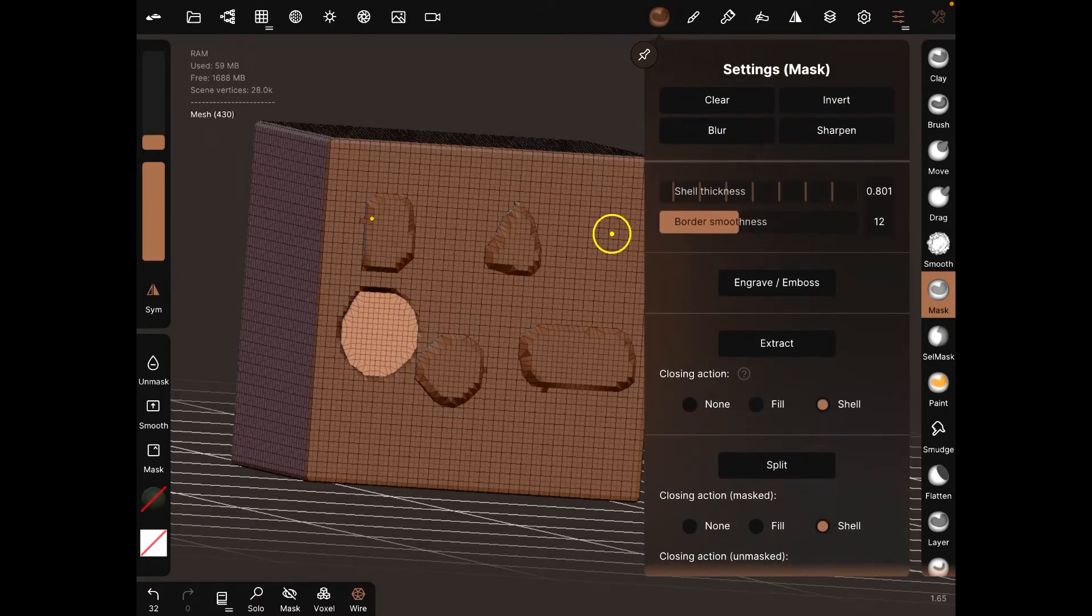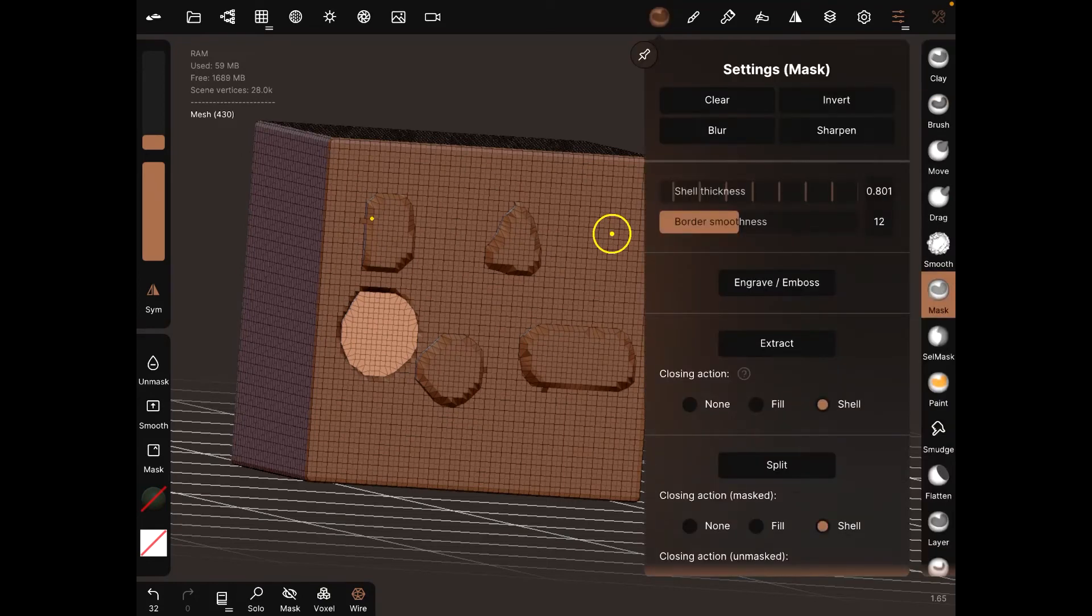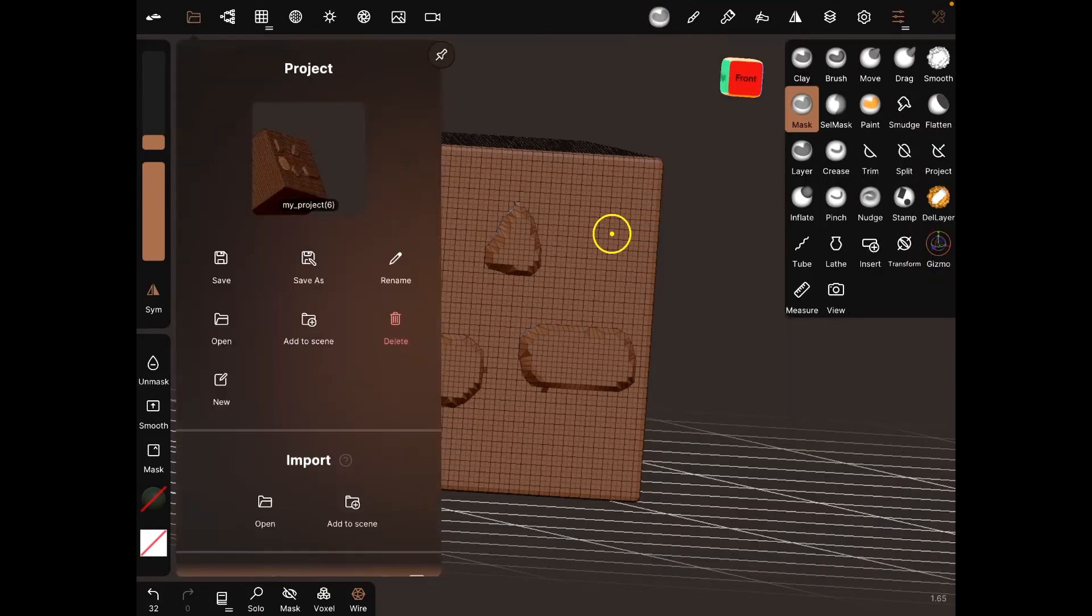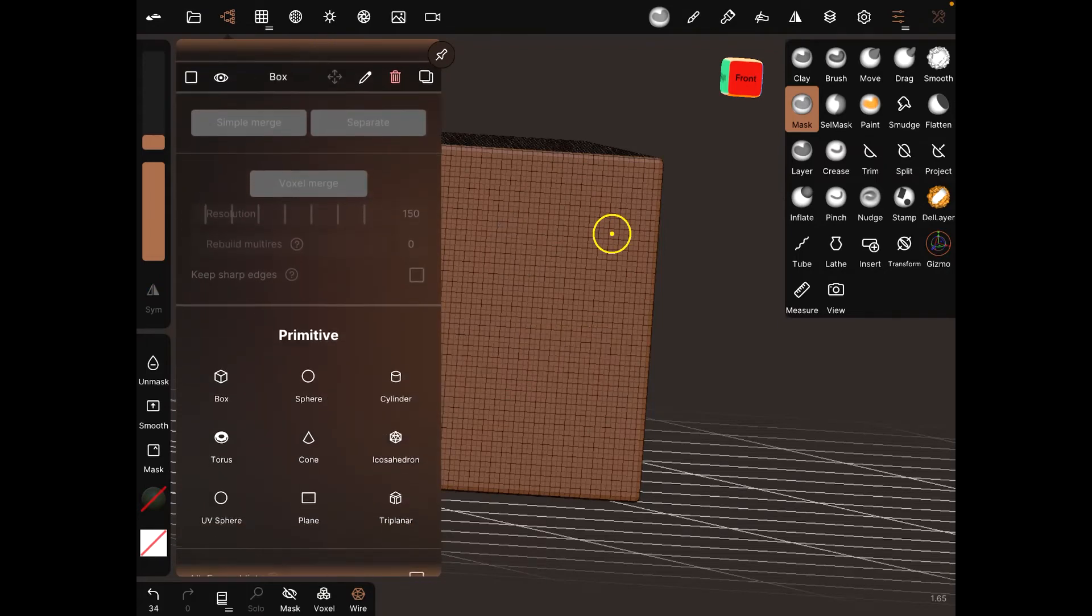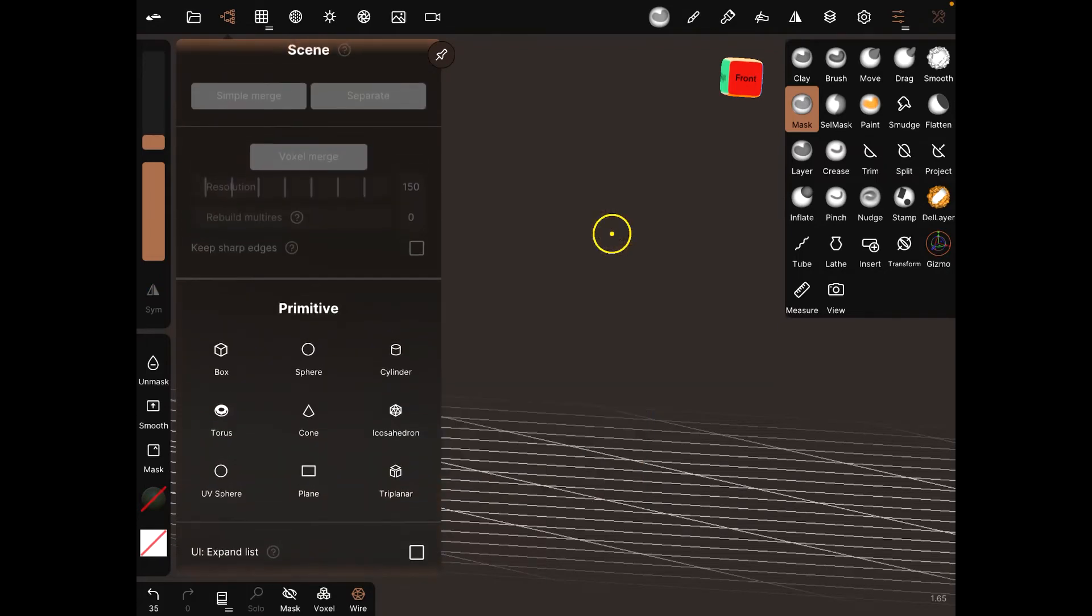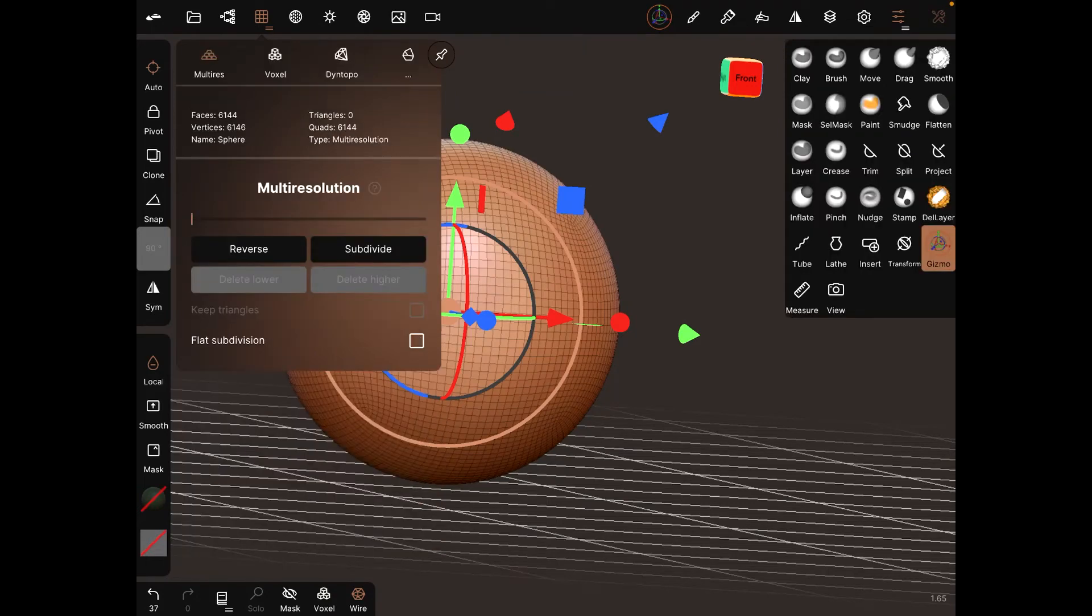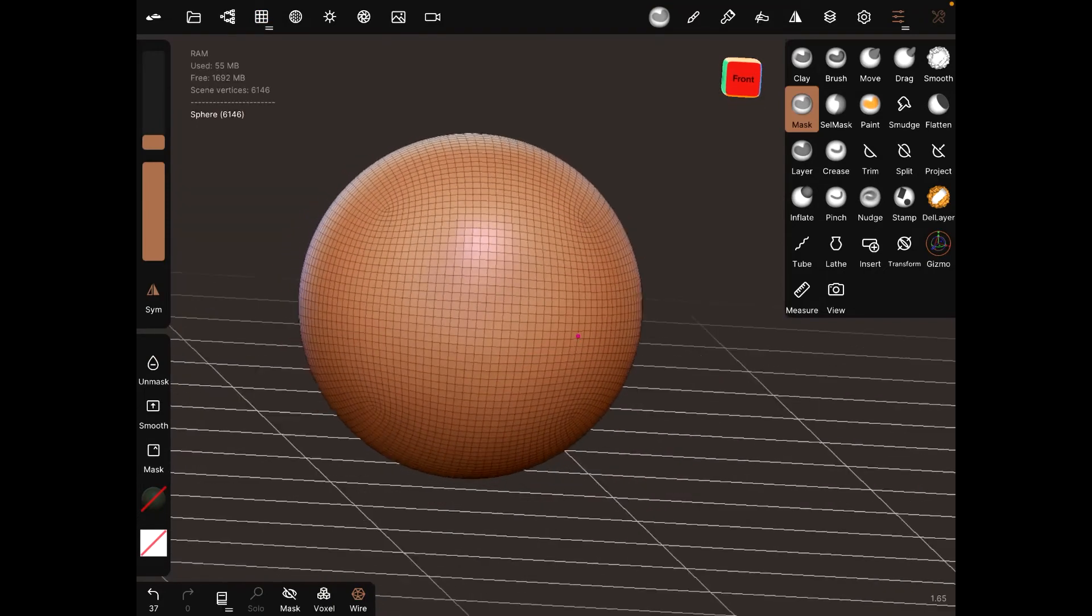Alright, so that's pretty much it for masking here. Let me show you another example. Sphere, alright. Validate, validate before you can mess with it. Mask.